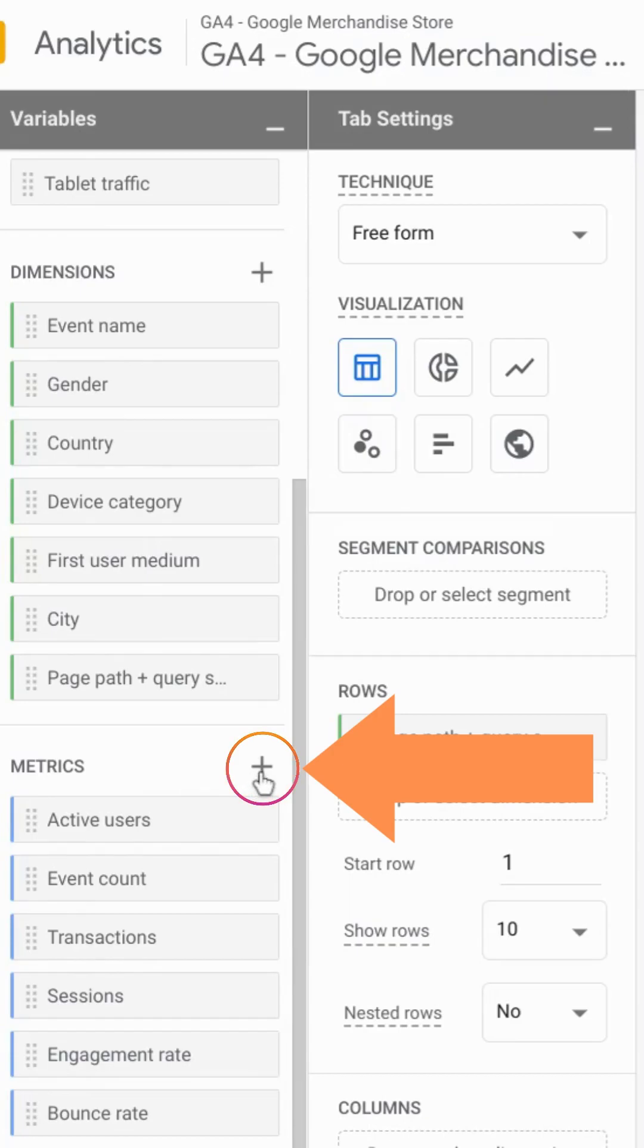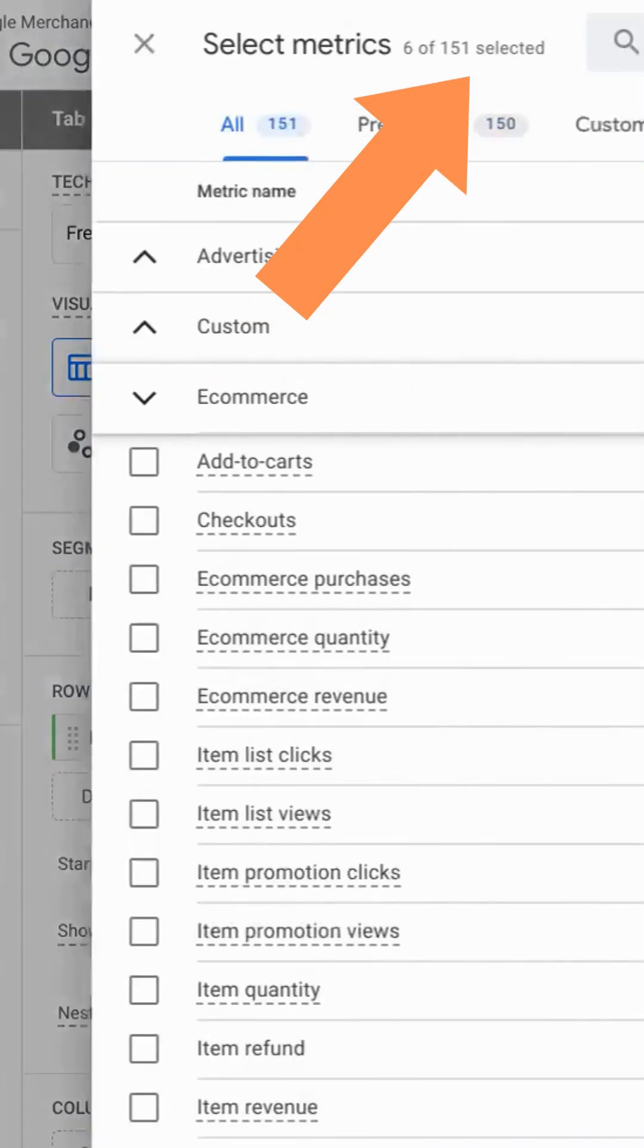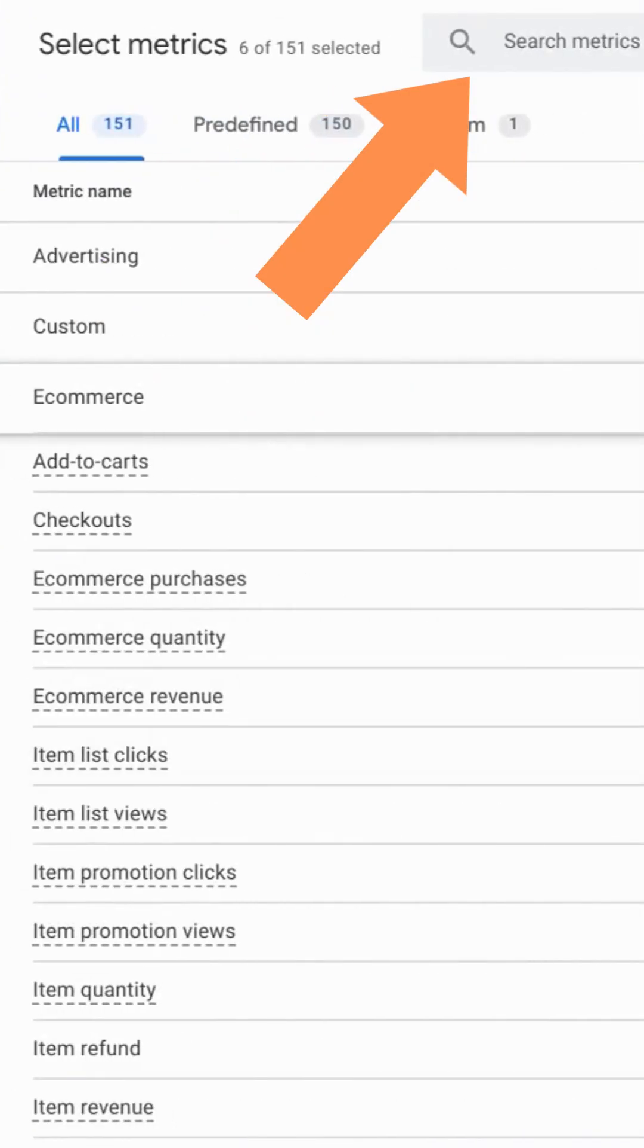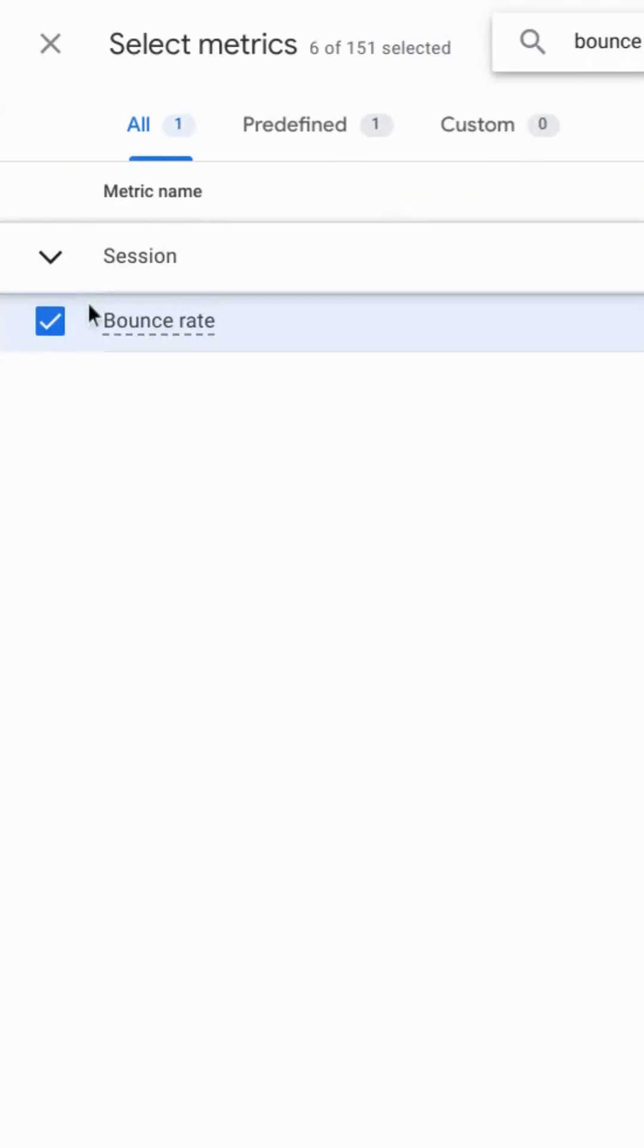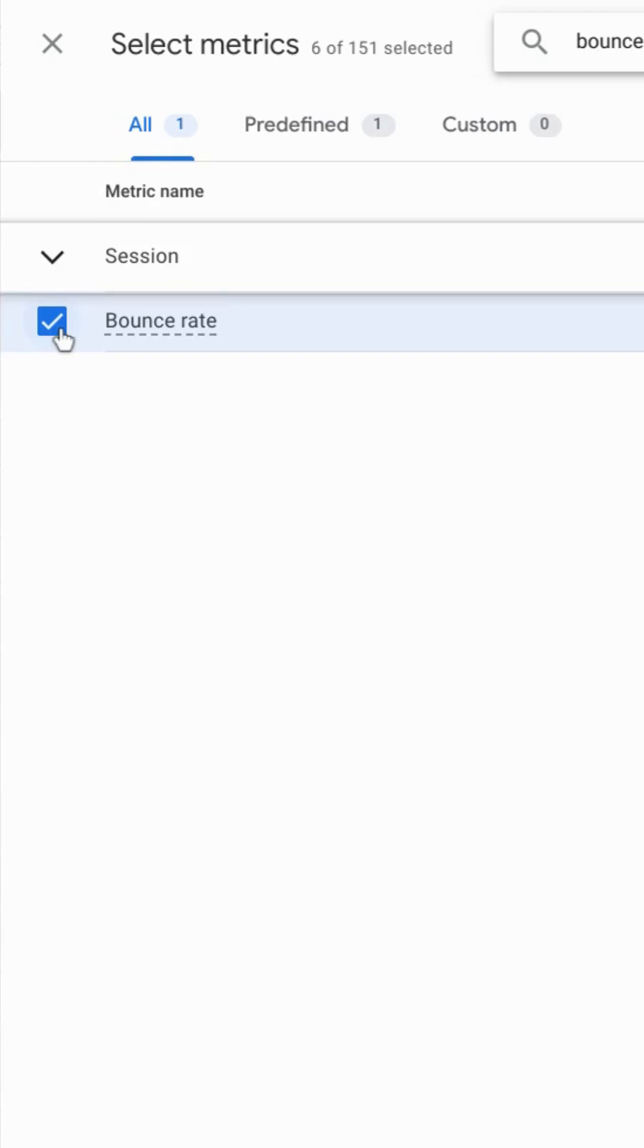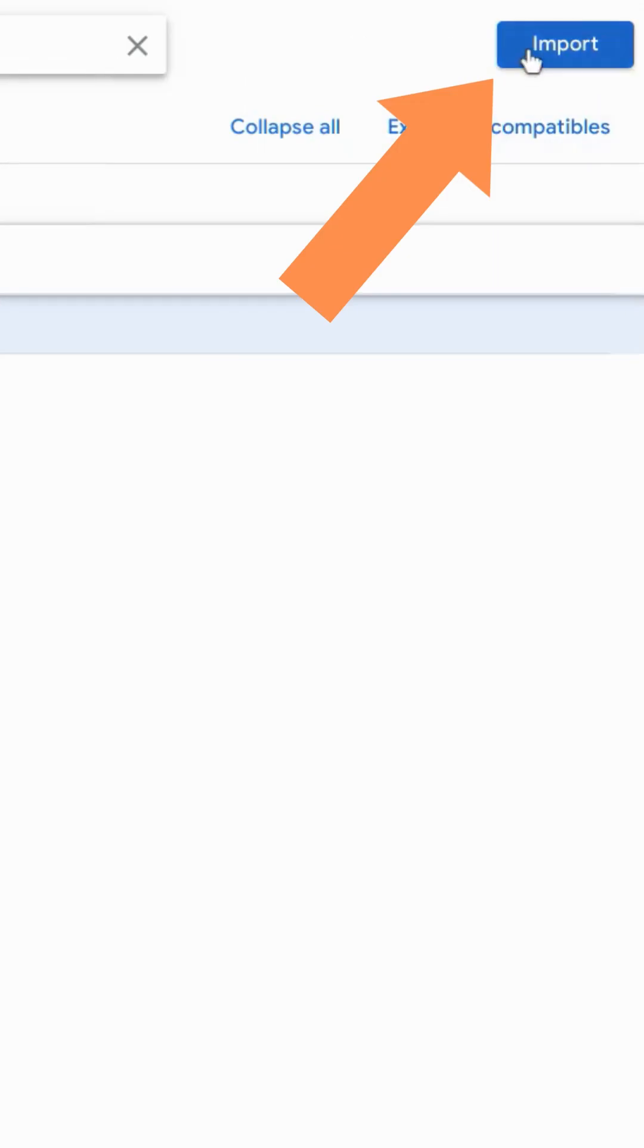Click on this plus sign and search for bounce rate. Make sure it's checked here. We already added it so it's already checked and then click on import.